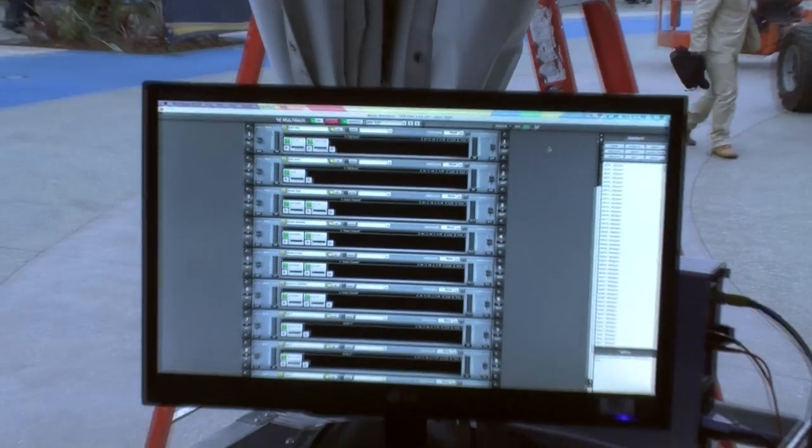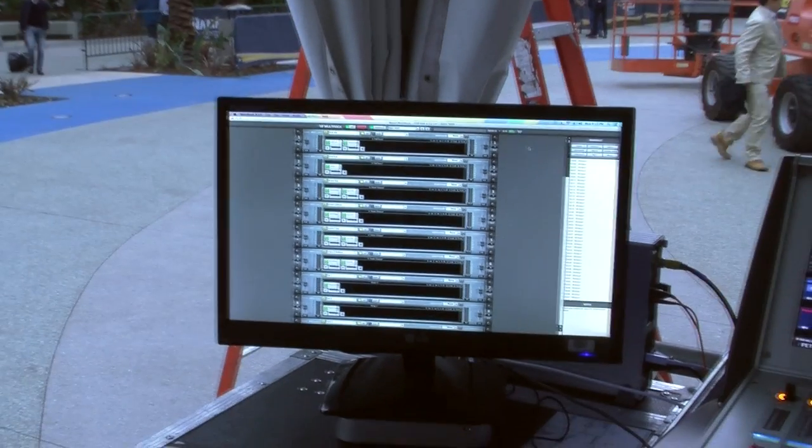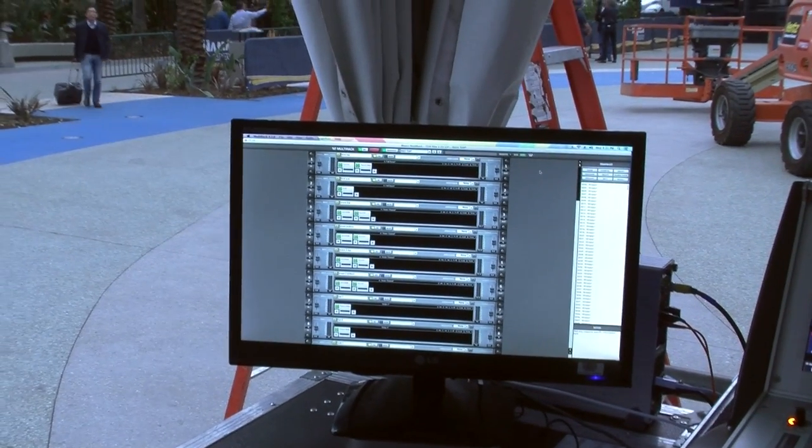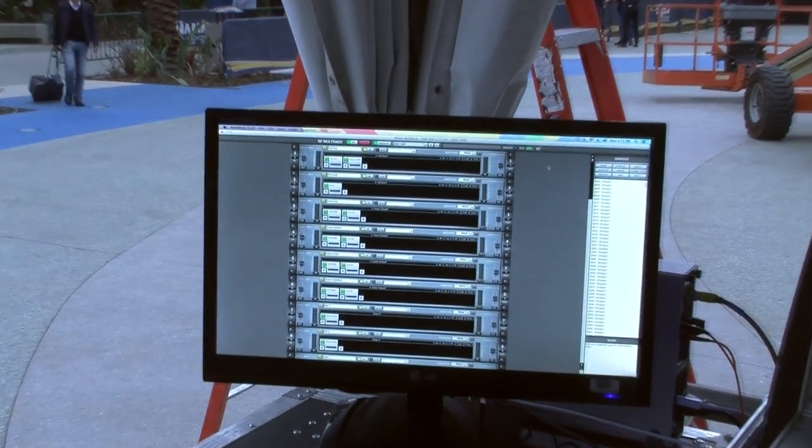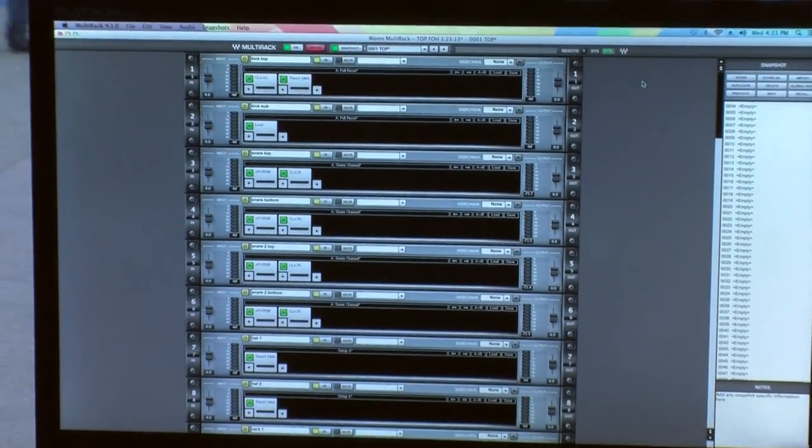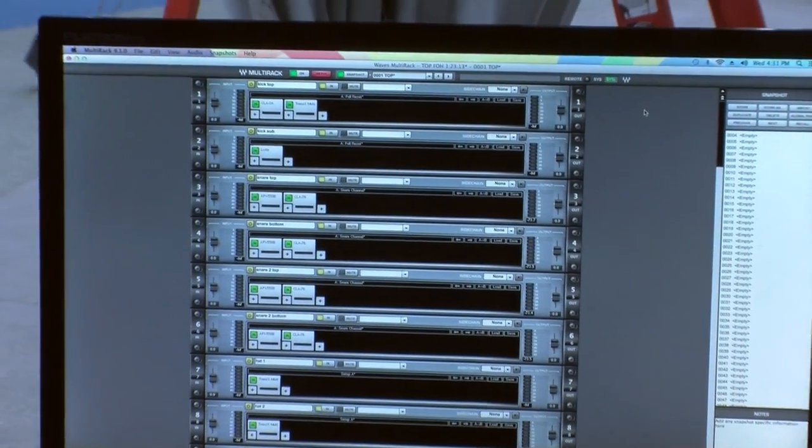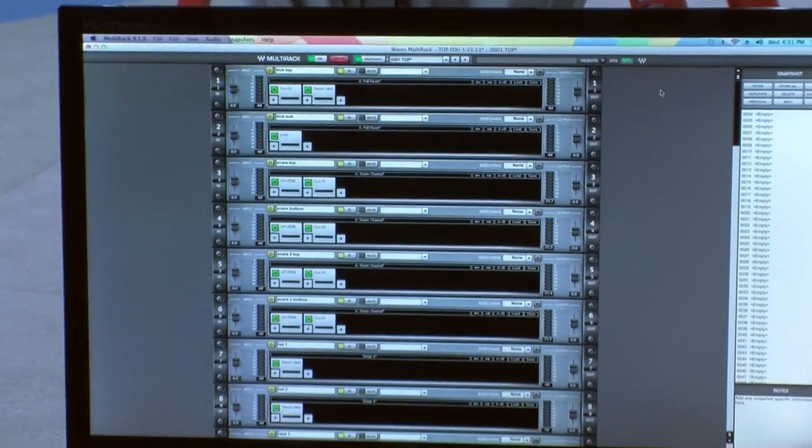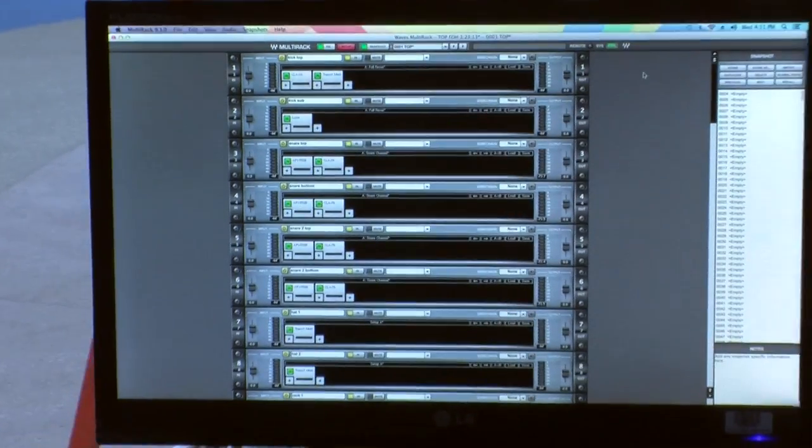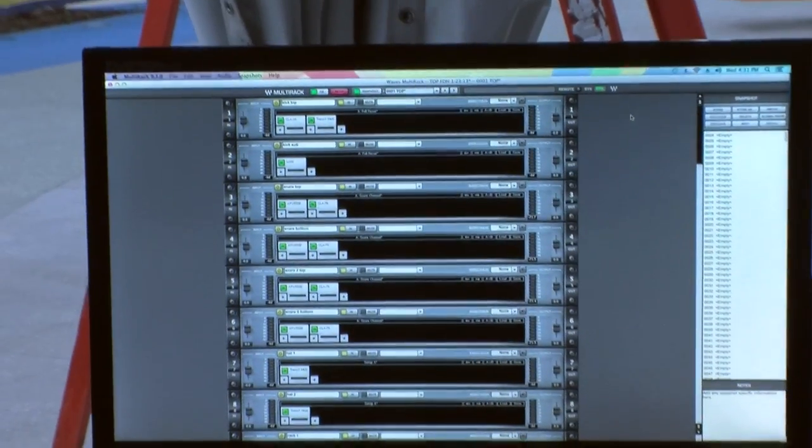I took Tower of Power's input list and built a session that mirrors that input list exactly for routing and put the processors on it that I would use. I got the input list from him at 12:30 and built this by one.